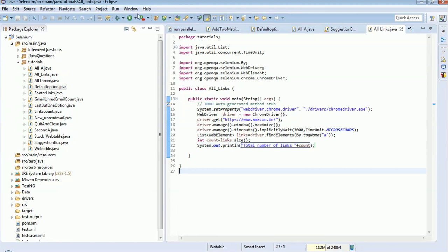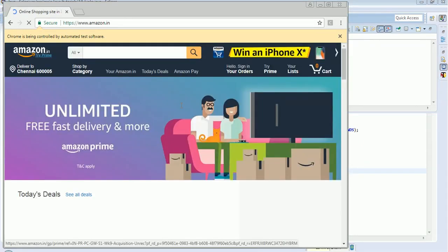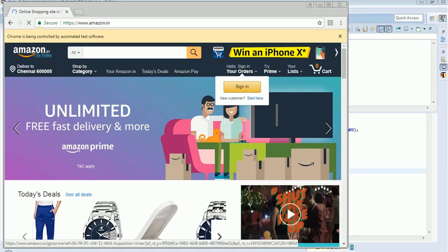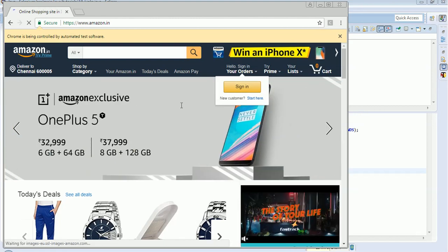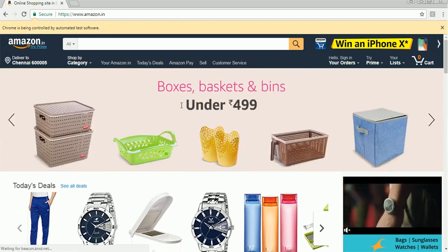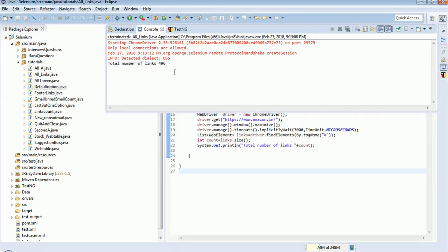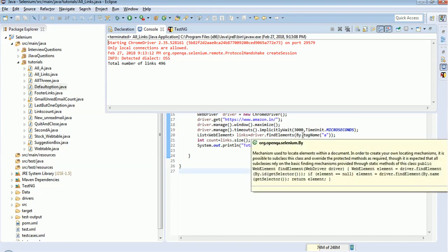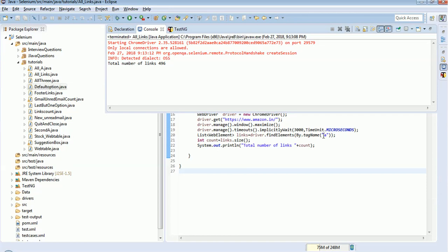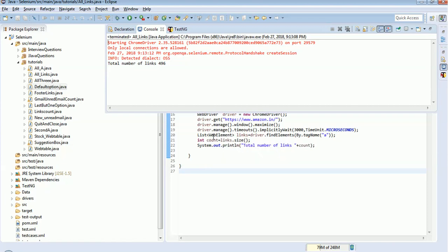We will execute this. The browser has opened and maximized, and it waits for 3 seconds. The result is: total number of links is 496. This is a dynamic value — it will change every time. So this is the method: find all elements with tag name 'a', which fetches all the links and collects them in a List of WebElement, and the size() method gets the number of elements, storing it in the count variable.